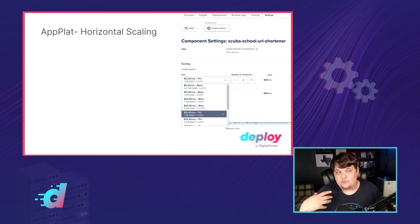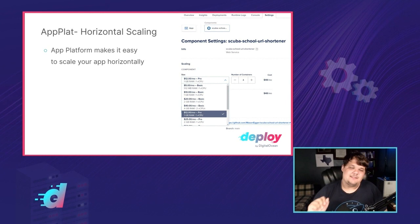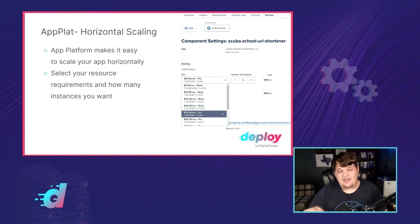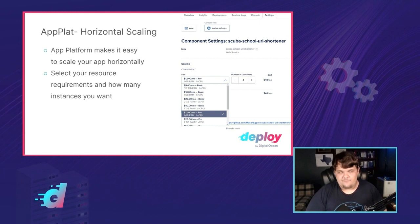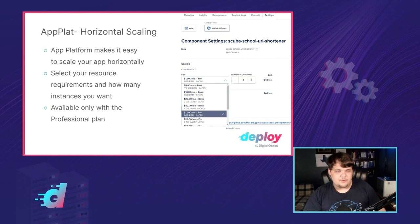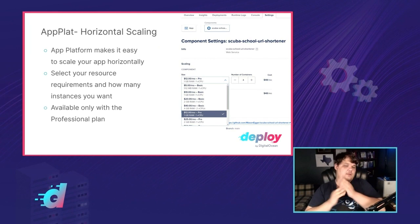App Platform also allows for horizontal scaling. This is where you add the number of containers — you can choose your number of containers. This allows you to select how many you want, so instead of just having one App Platform deployment with 1 gig and 1 CPU, you can now have four App Platform deployments and they will all be load balanced. If one of them goes down, it will keep the others up. Horizontal scaling is available only with the professional plan.